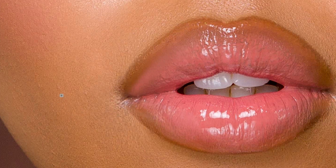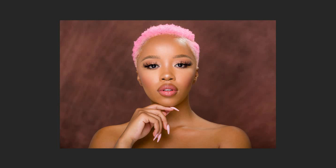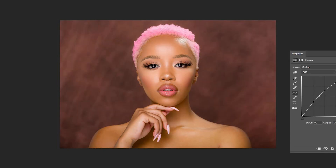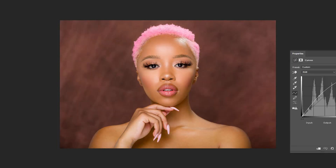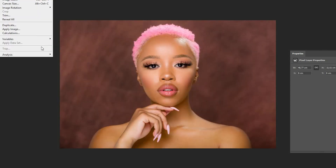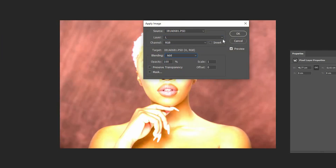Keeping the same idea of not wanting any distractions, using a curves adjustment layer in Photoshop, I expose her chest and her hand to be the same as her face to tighten up the image a bit better. I don't want her chest being darker than her face — that will pull the viewer out of the image a lot sooner.